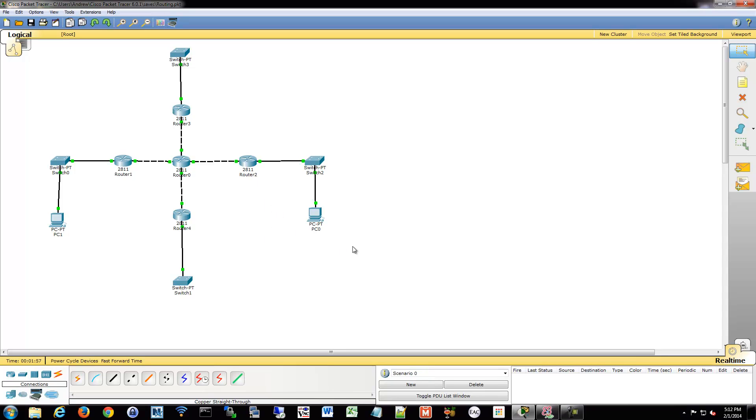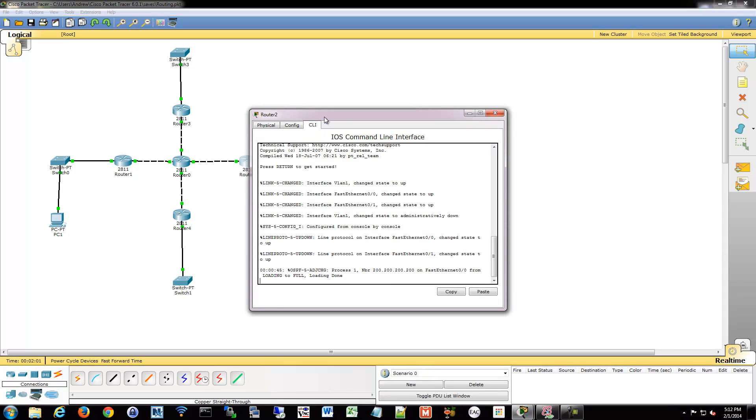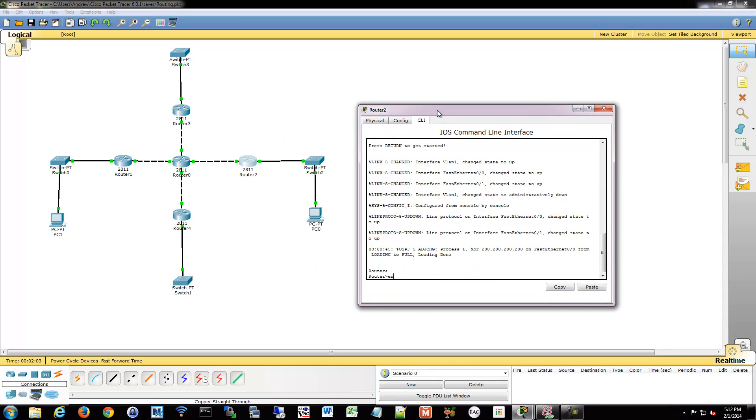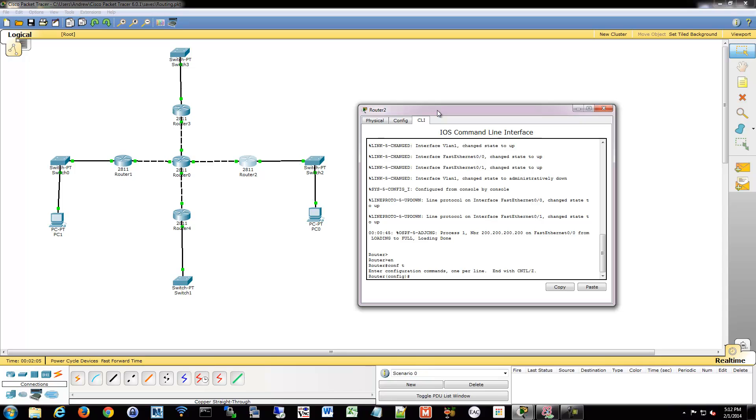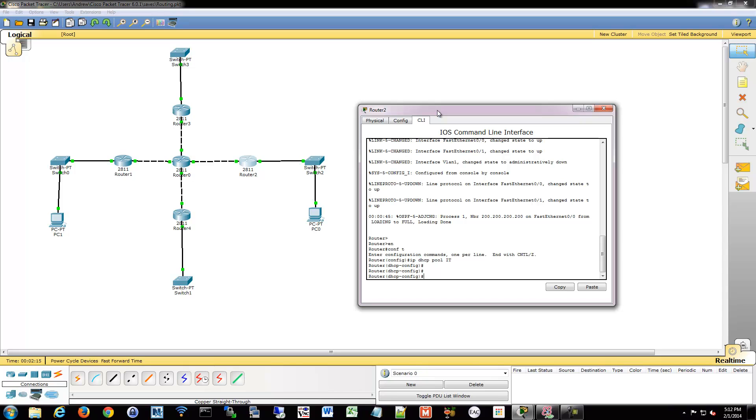So what we're going to do is provide DHCP to PC0. We're going to go into router 2, go into config mode, and we have to make a pool. So we're going to do that with IP DHCP pool, and then we have to name it something. We'll name this IT.